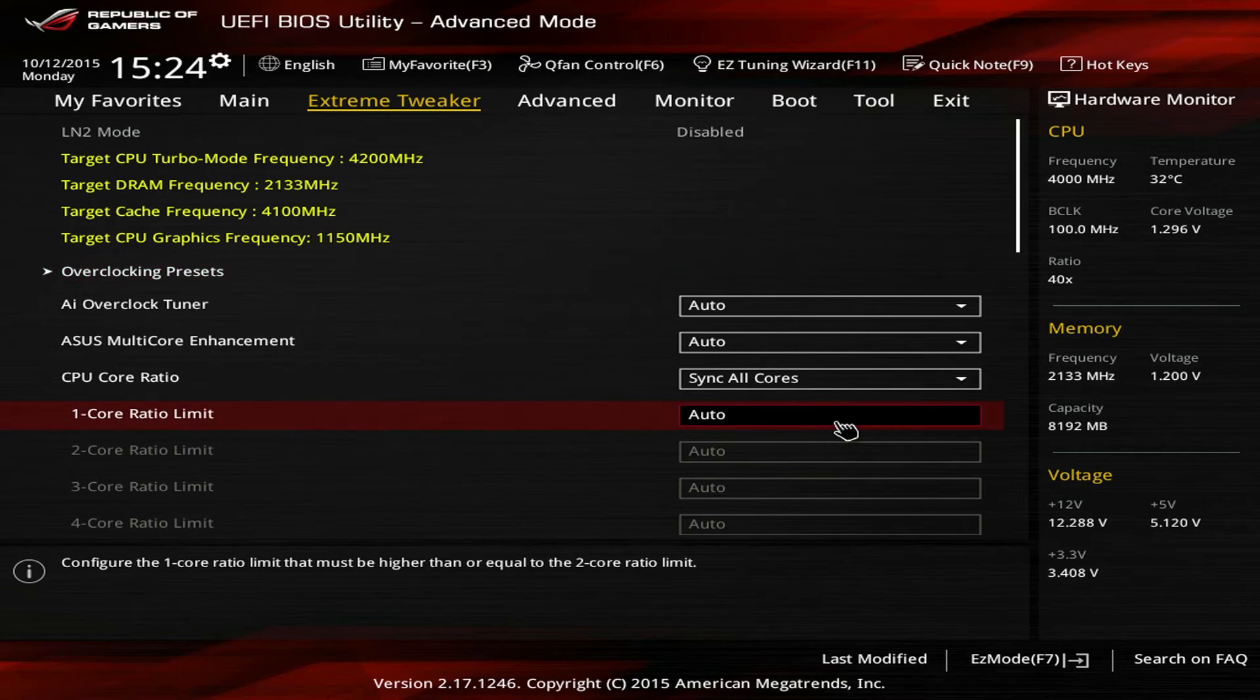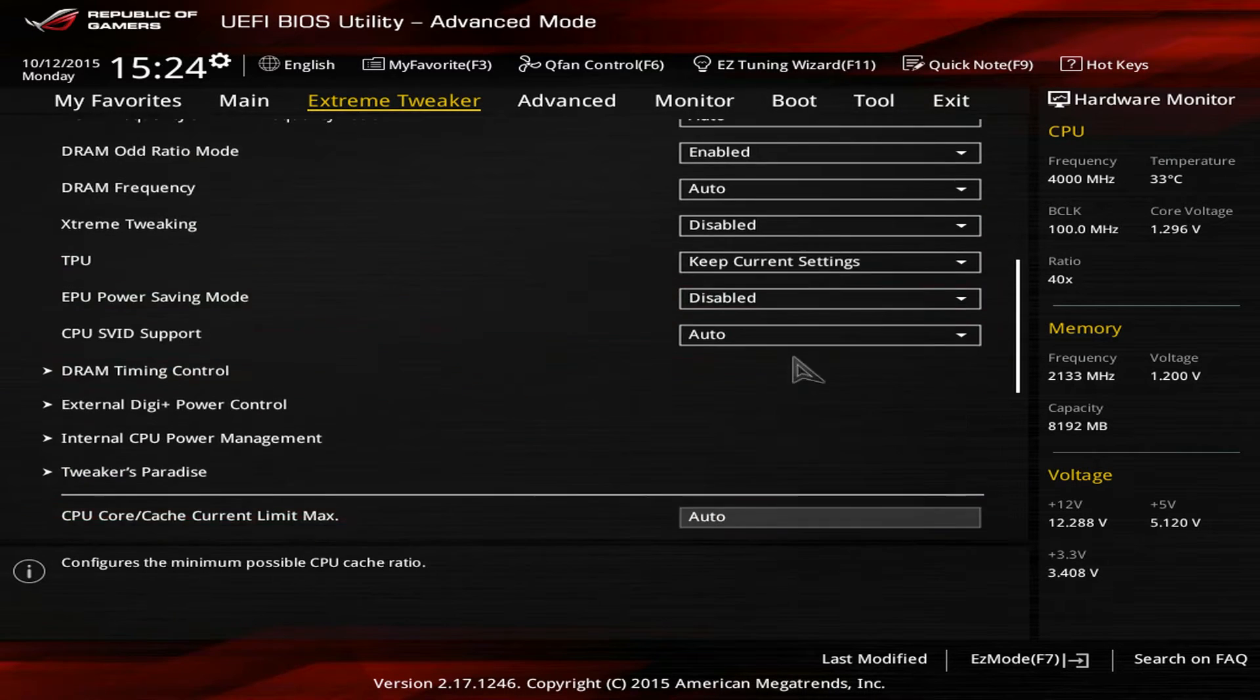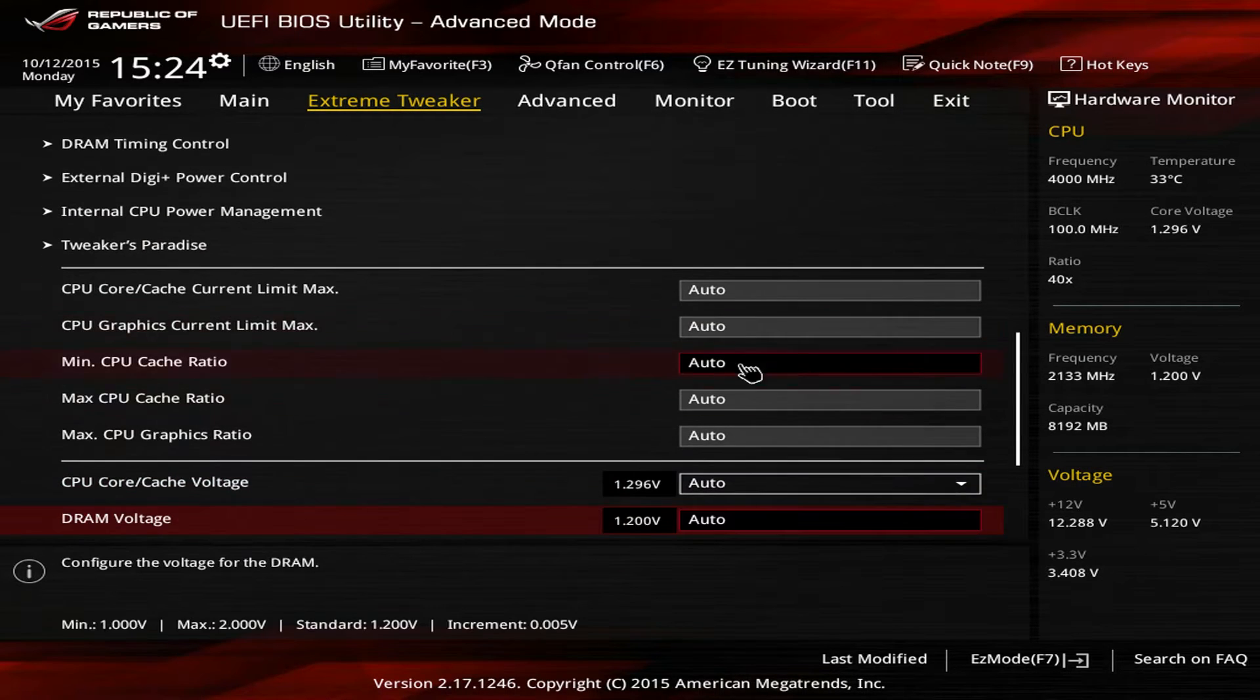For this last step, we will apply all the overclocking we can based on what we've learned in the previous videos. First of all, go to the Extreme Tweaker menu and set the CPU ratio to 46.